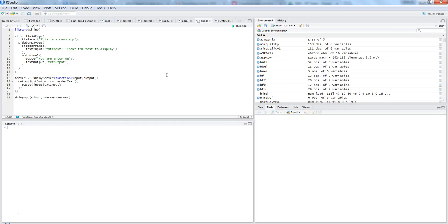Hi, this is Abhishek and in this video I will give you a quick introduction about the Shiny framework within R. Shiny is basically a web framework which helps you develop web applications within R.